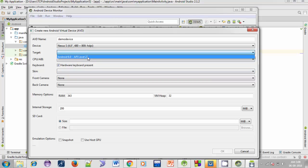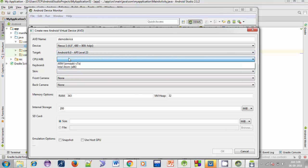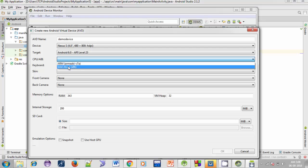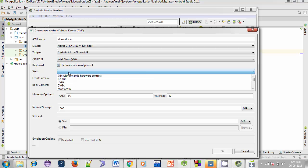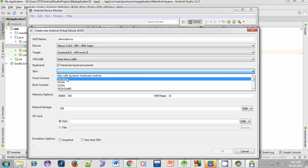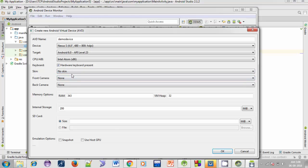In the Device options, select the model for your device — for example, I'm selecting Nexus S. In the Target field, select the API level. In the image field, select Intel Atom x86. In the Skin field, you can select any skin or select No Skin. Here is the option for RAM — you can choose the RAM for your Android Virtual Device or leave it as default.